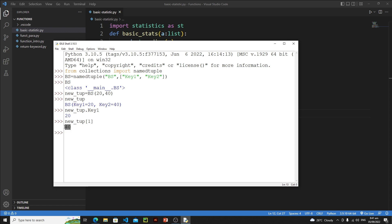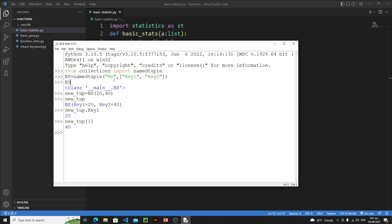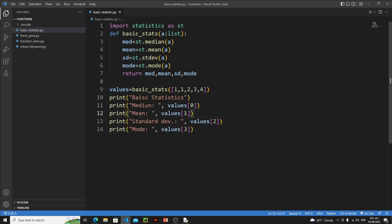So I hope you understand this new collection data type — named tuple. There are two steps: first you initialize it because it's an external data type, and during initialization you define a name for the tuple and the field names. In the second step you pass values and you're good to go. Now let's implement the same concept for the basic stats function.